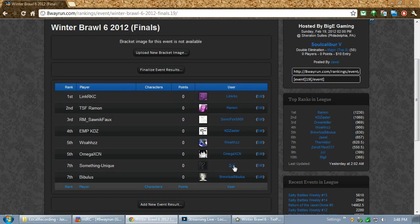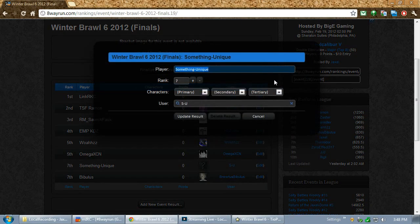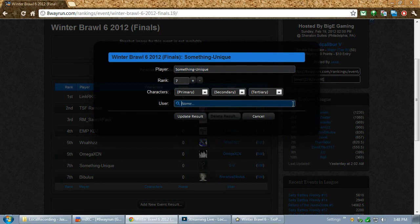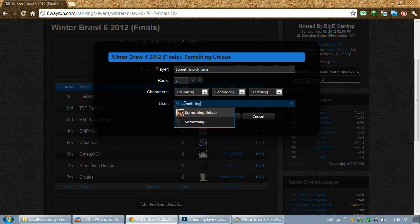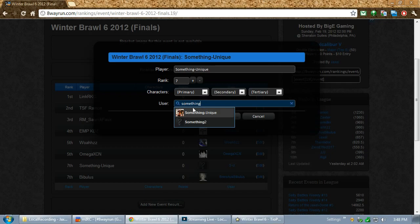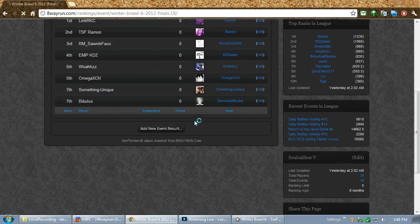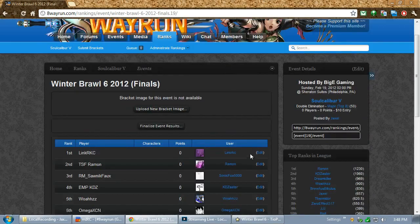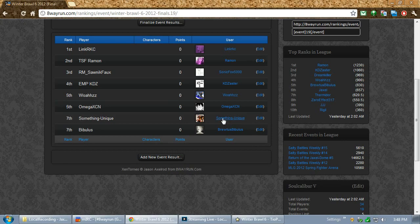But, as we said, something unique is wrong. So, let's get rid of that. And, search for his other account, which is something unique. Update result. And, now, something unique is listed here.